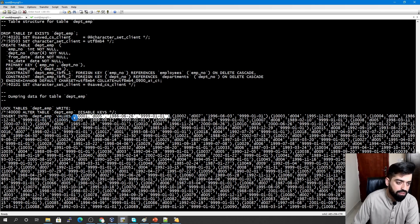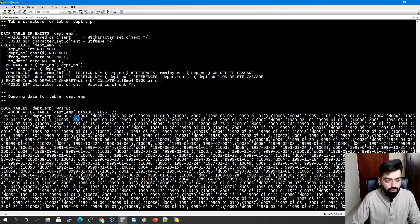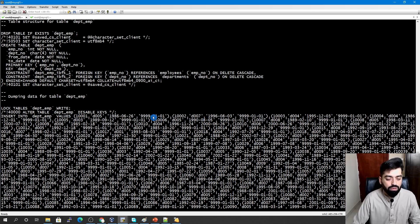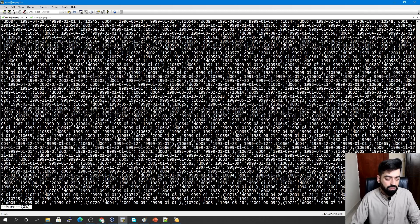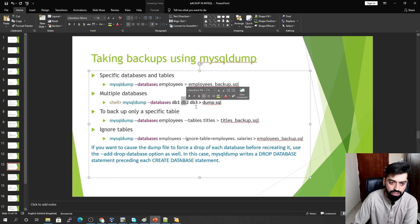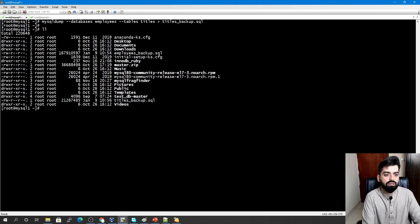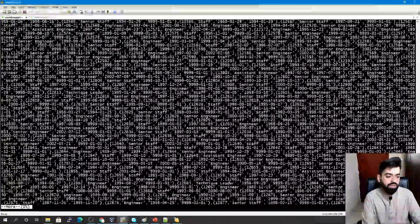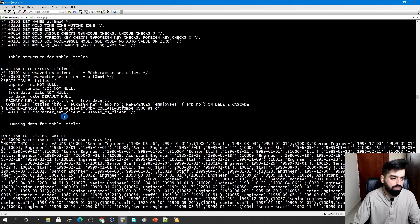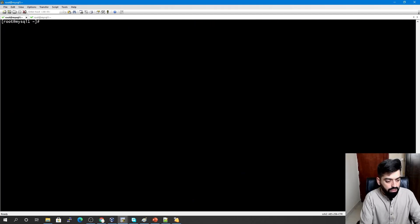You can also take backups of multiple databases by listing them — db1, db2, db3. To back up a specific table, use the database name followed by the table name in the MySQL Dump command. The resulting dump will contain only the CREATE TABLE and data for that one table and none of the other tables in the database.